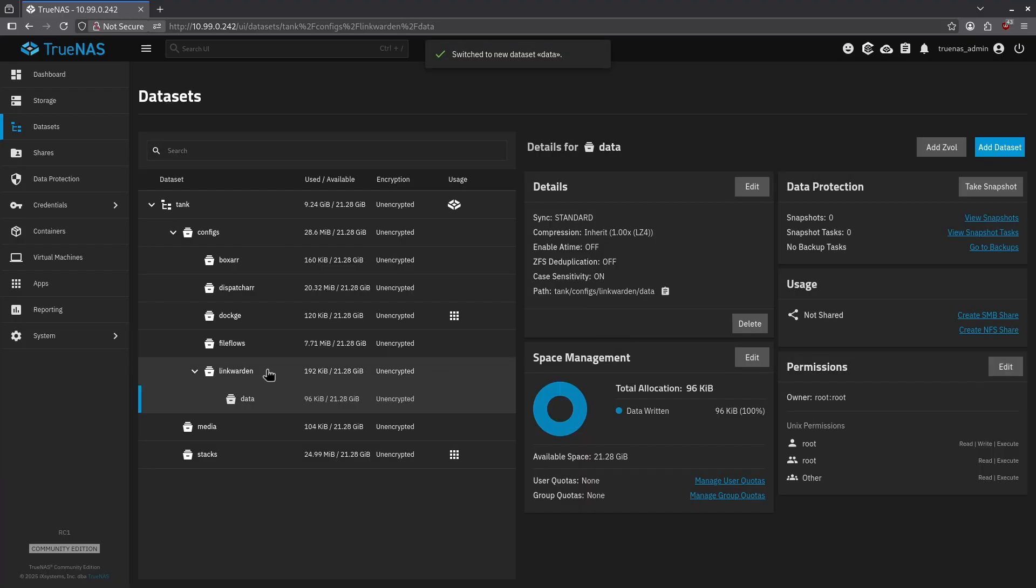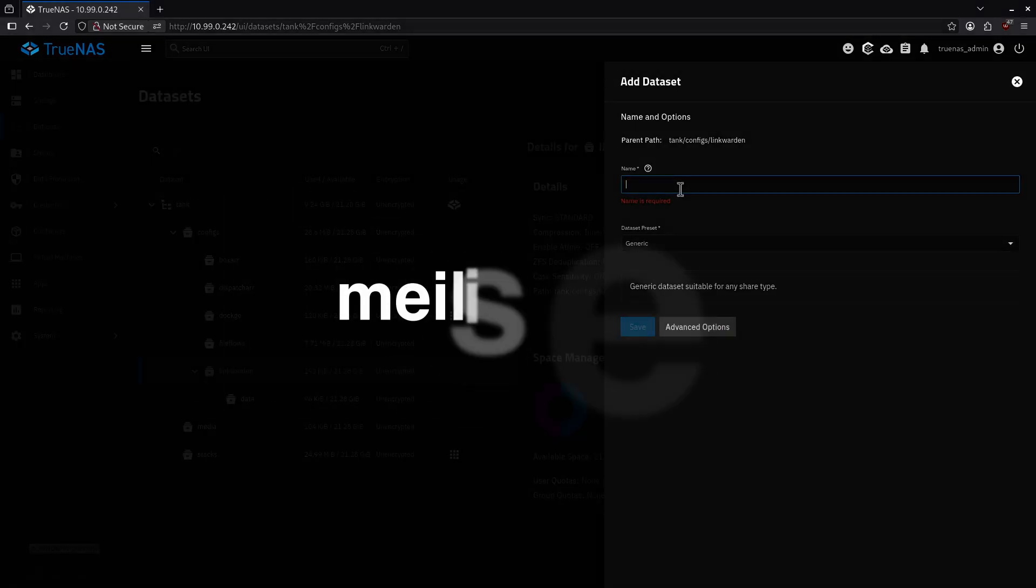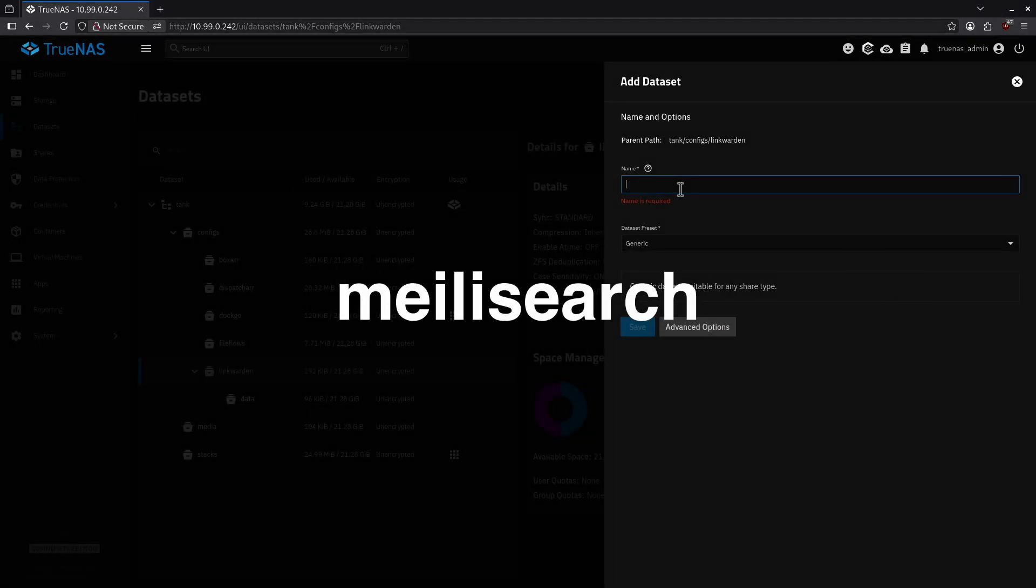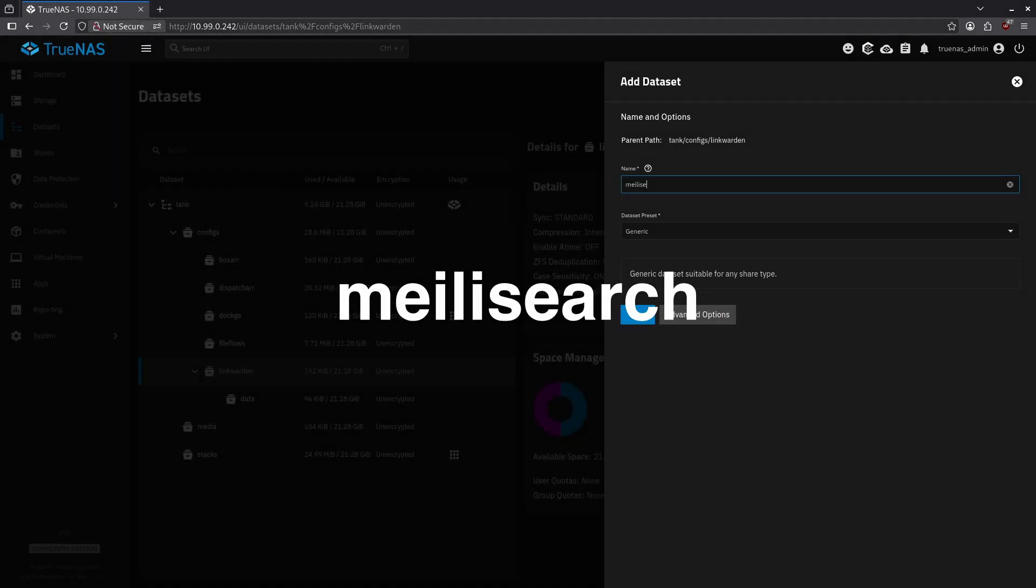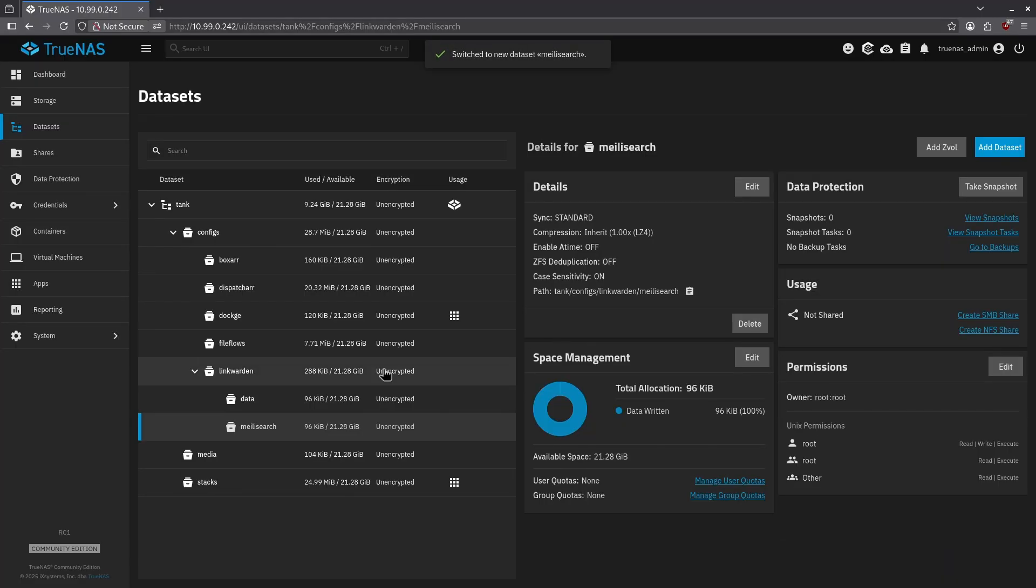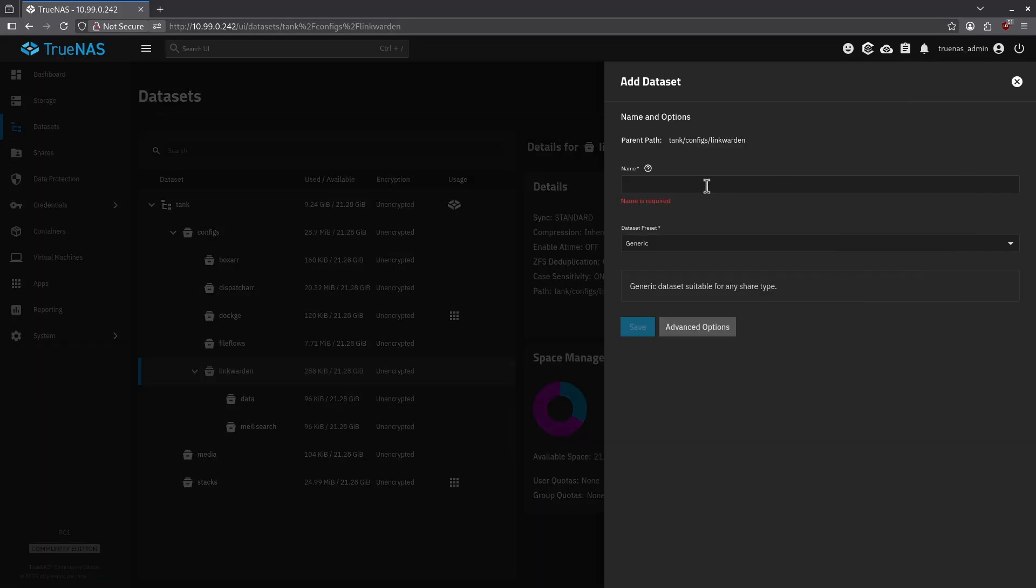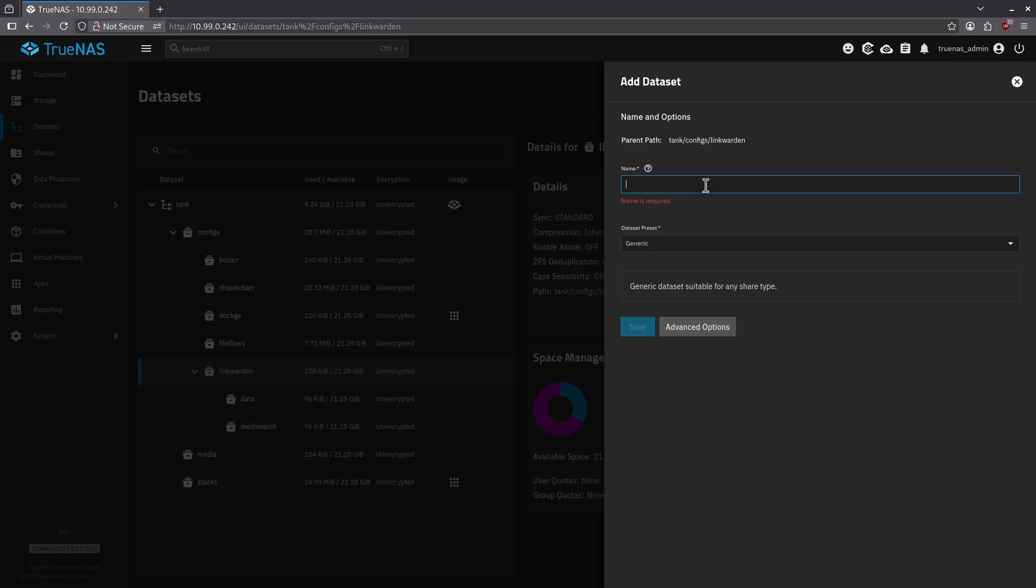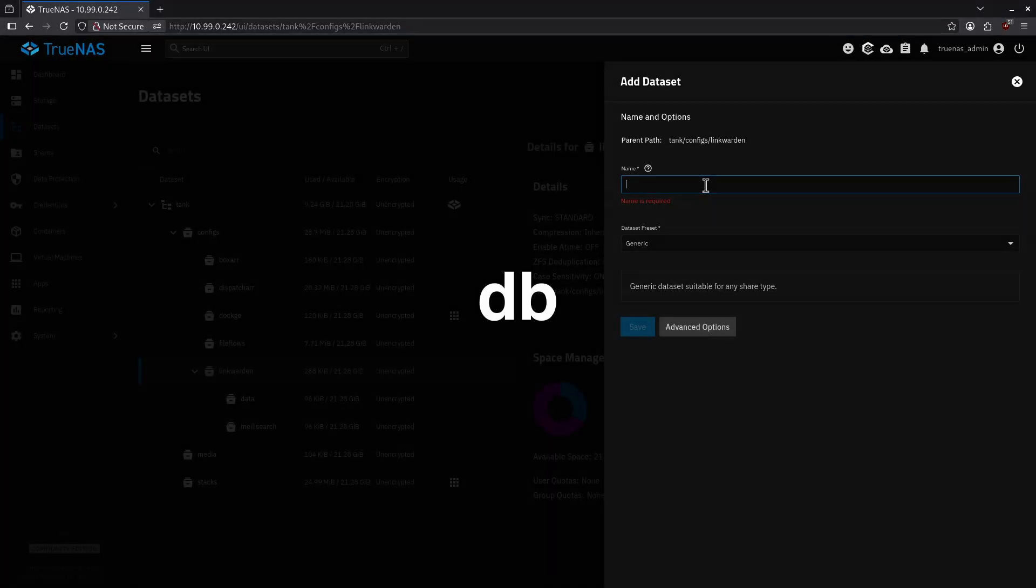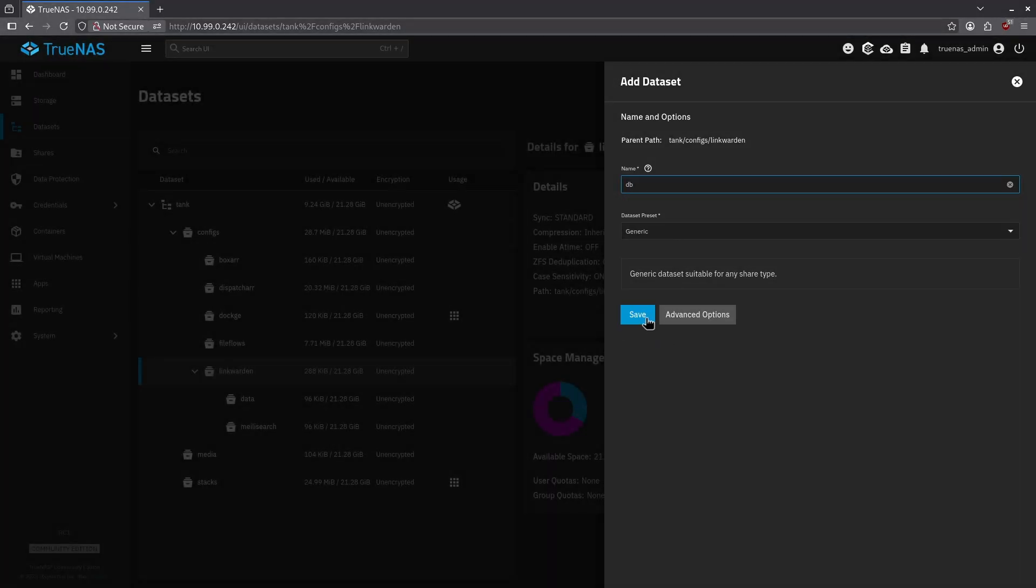I'm going to click Linkwarden again and click add data set again on the right. The next data set is going to be for melee search. I'm going to leave the data set preset as generic again and hit save, and then click Linkwarden again and click add data set. My last data set will be for the database, and I'm just going to call this DB, and I'm going to leave it generic and hit save.